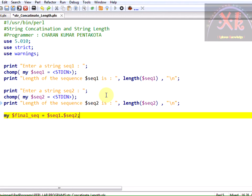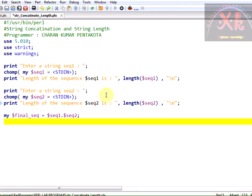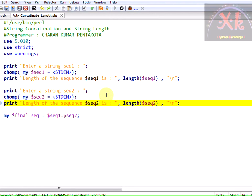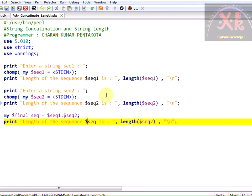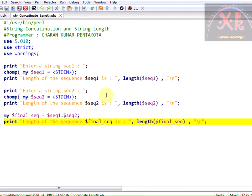So now final sequence is going to contain the concatenated string. Now let us print the final sequence. So its final sequence and let us know its length. The program is done. Let us check out the output.